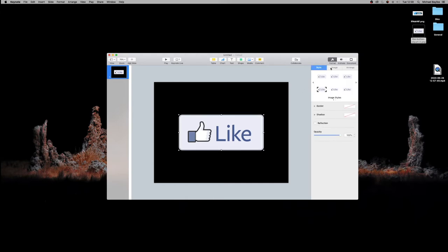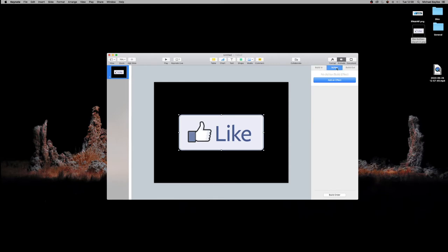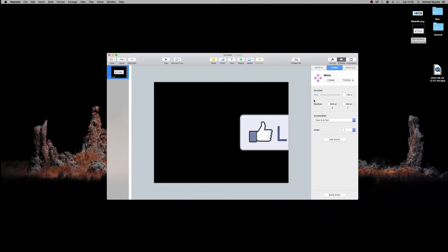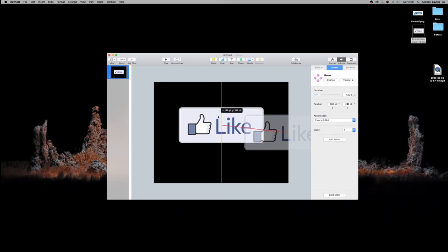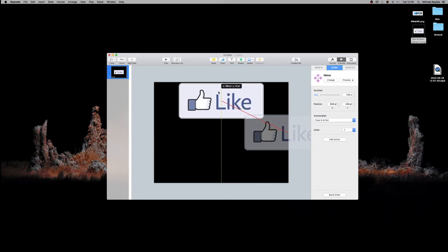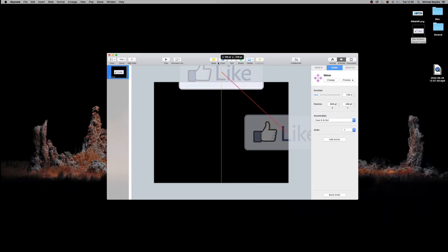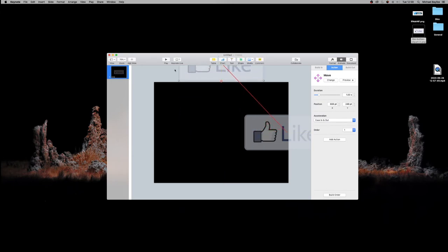If we click on our like button and go to animate at the top, then go to actions, we're going to add an effect. We're going to add move. As you can see, it automatically moves to the right and shows a shadow of where it's moved to. We grab our main like button and drag it above our frame.